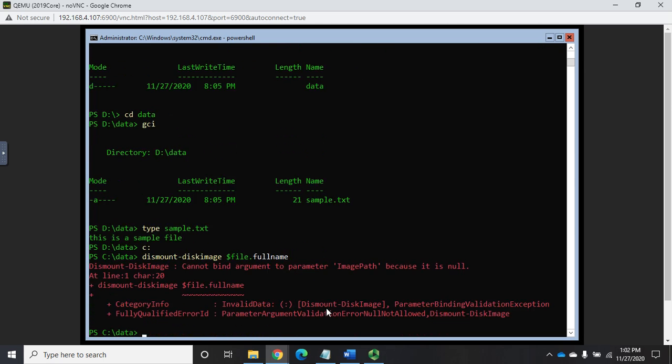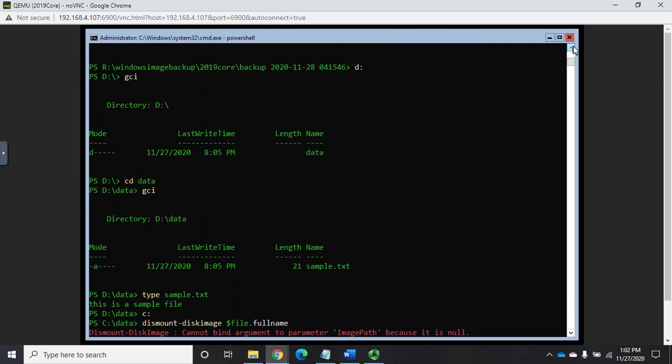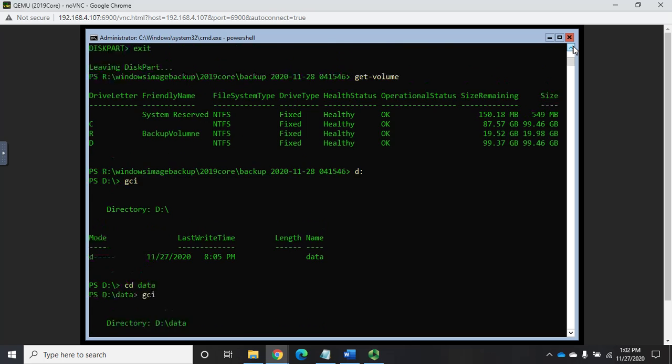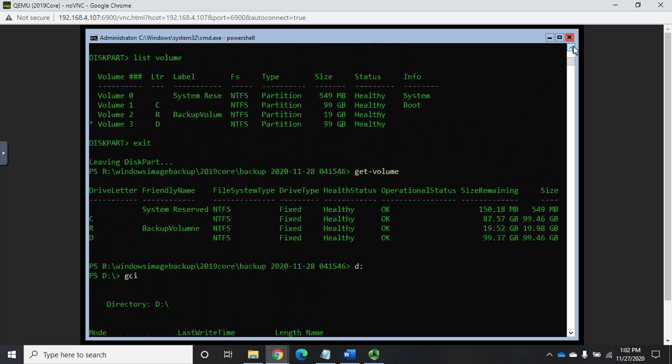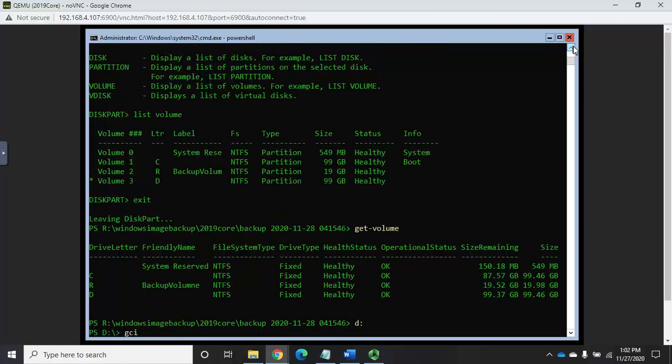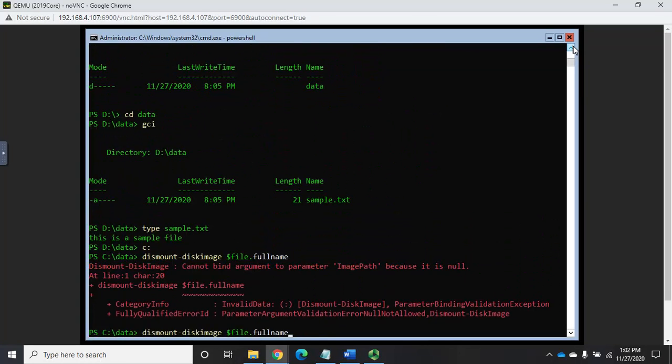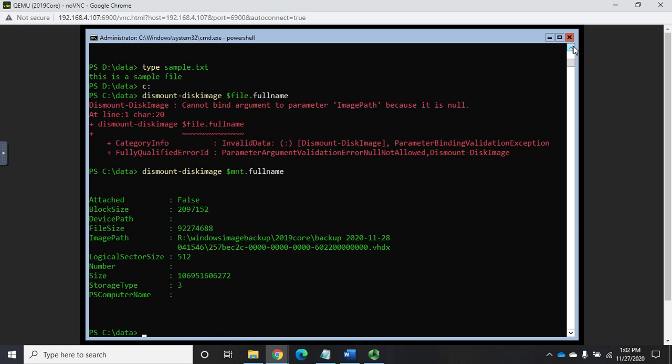What did I save that as? Let me scroll back up here and find which variable I used. You know what? It's going to be easier to do it this way. Dollar sign MNT, that's what I called it. All right, so let me dismount disk image dollar sign MNT dot full name, and that will dismount.